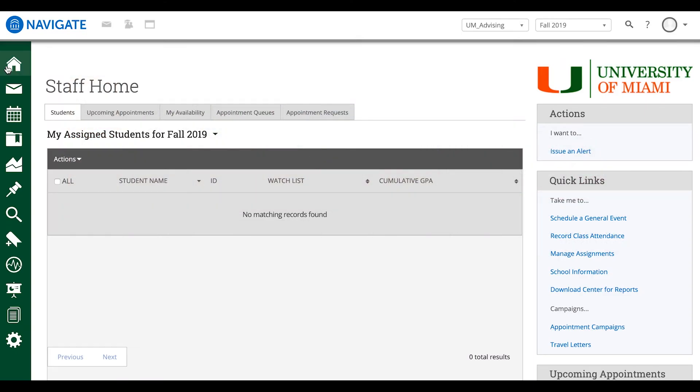Hey everybody, my name is Ashley. I'm from the Learning Platforms team and today I'm going to be showing you how to sync your Outlook calendar on Navigate through the new process.